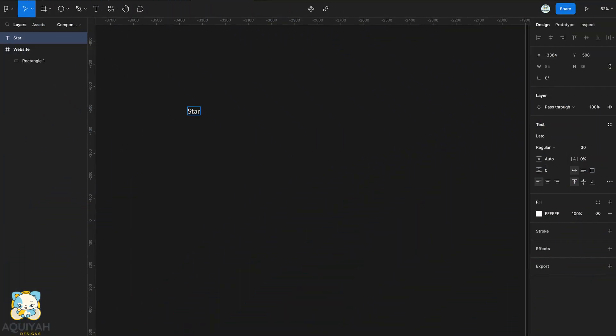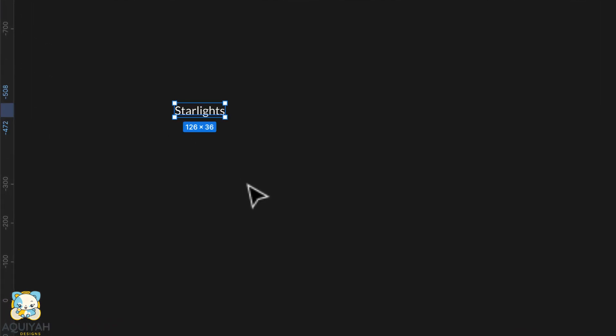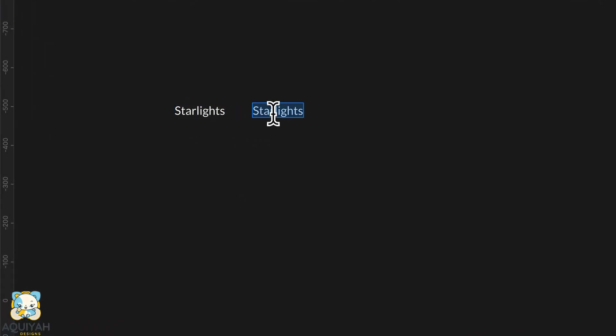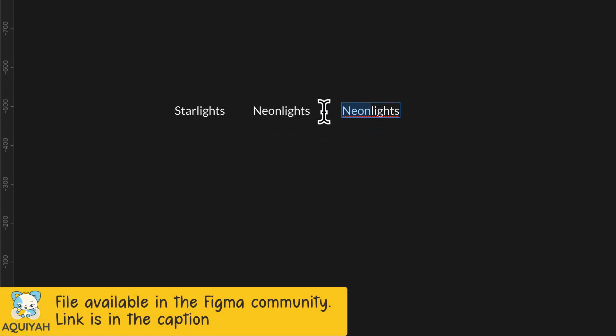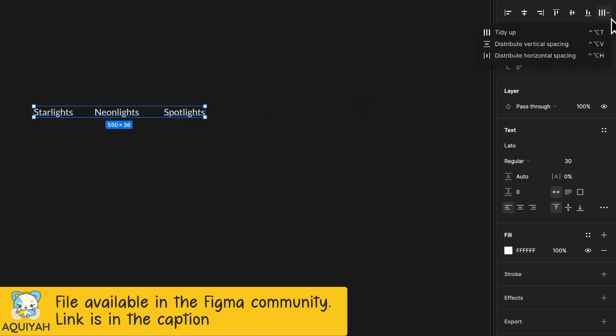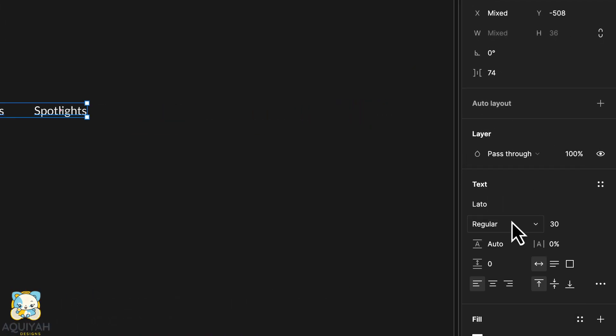So first, we're going to create our text. To do that, either press T on the keyboard or select the text tool from the tools menu. Next, we're going to customize the properties of the text. So we'll change the text font and then the size.